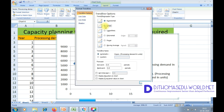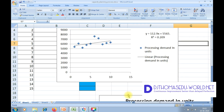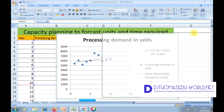Here, make sure Linear is selected. Likewise, make sure the Display Equation on Chart option is checked with a tick, then close. What happens is that we get an equation displayed on the scatter plot graph. With this equation, we will find the forecasted units for the next five years.